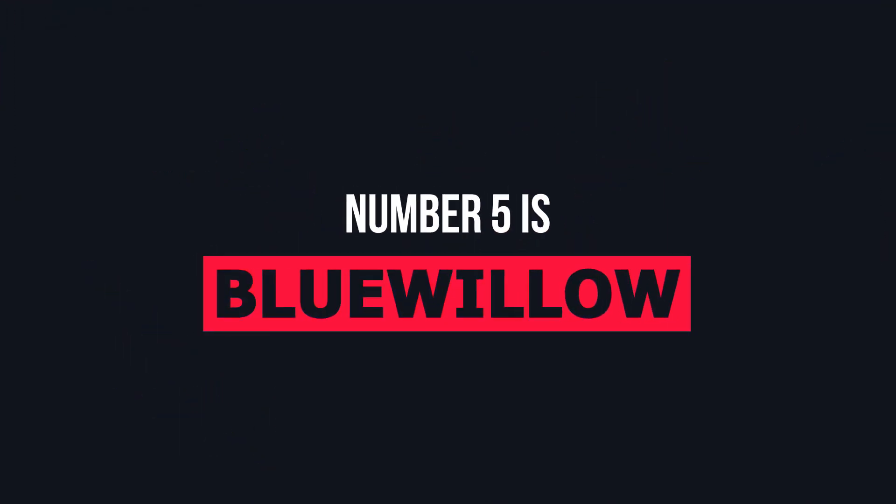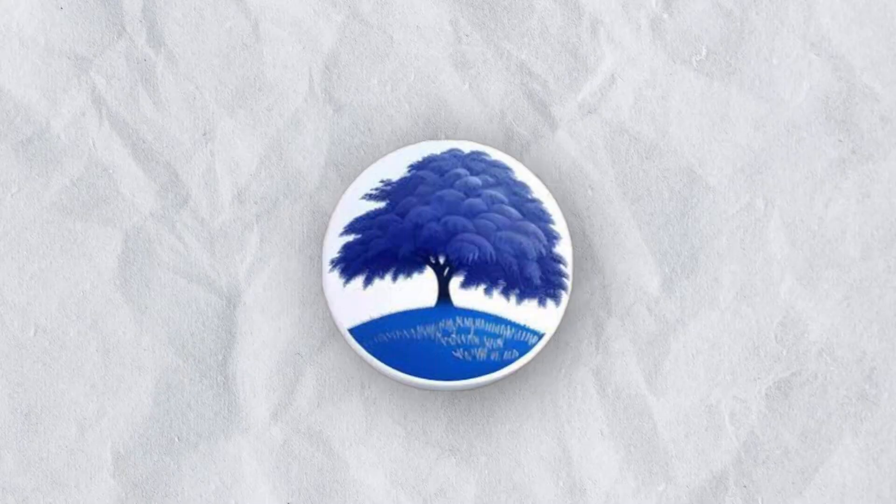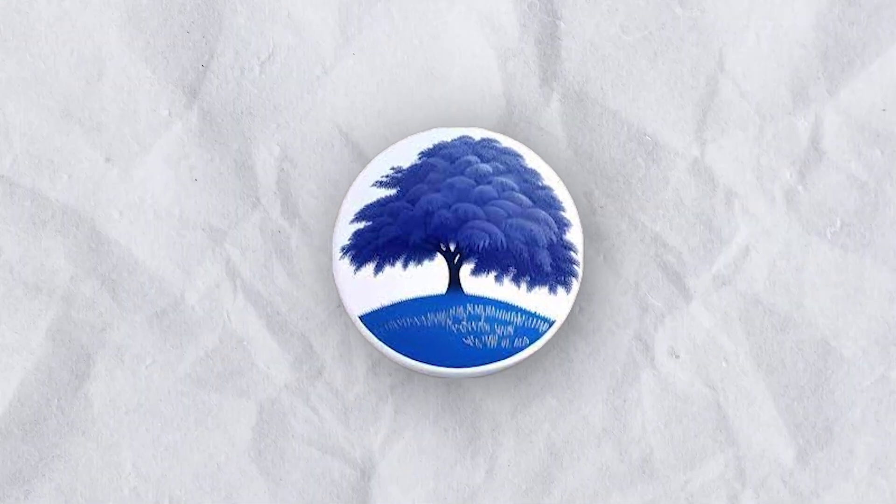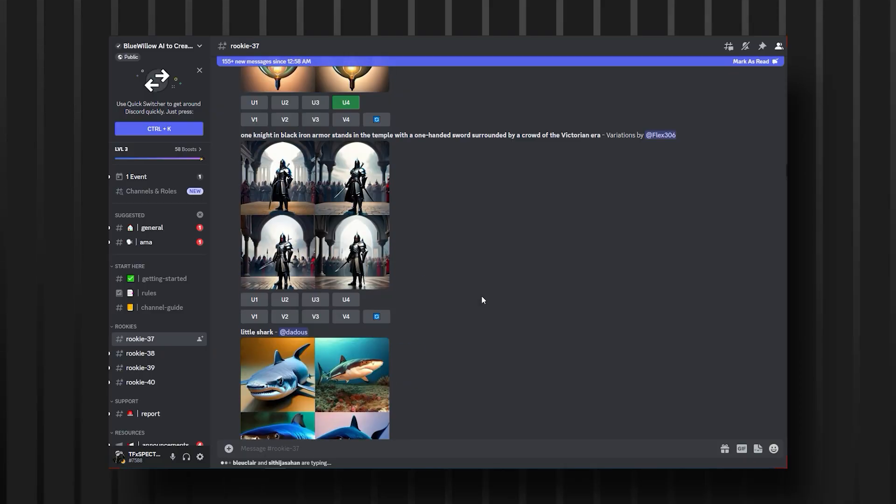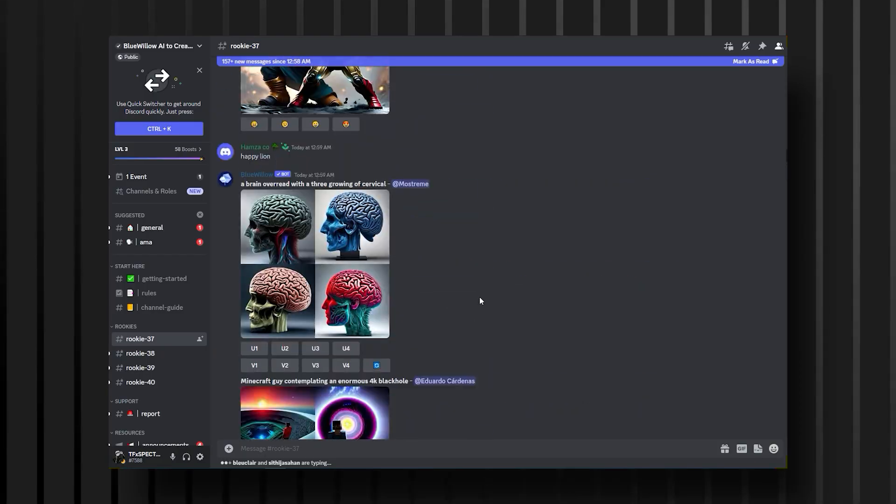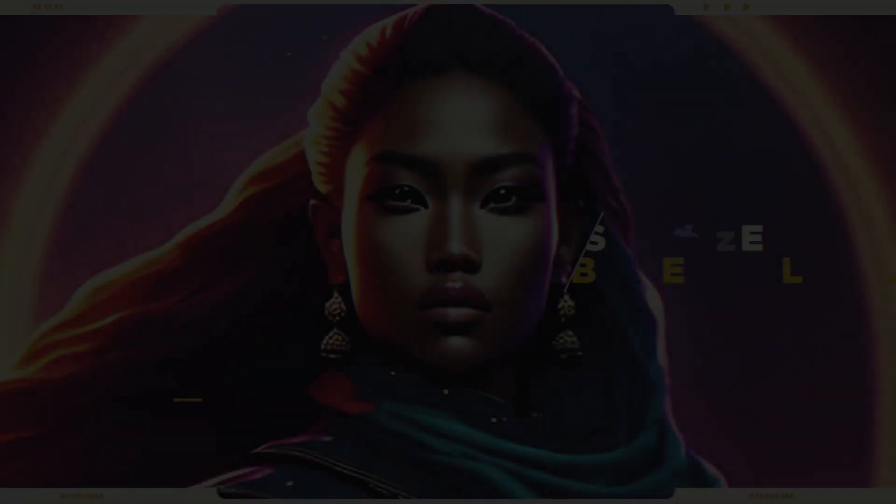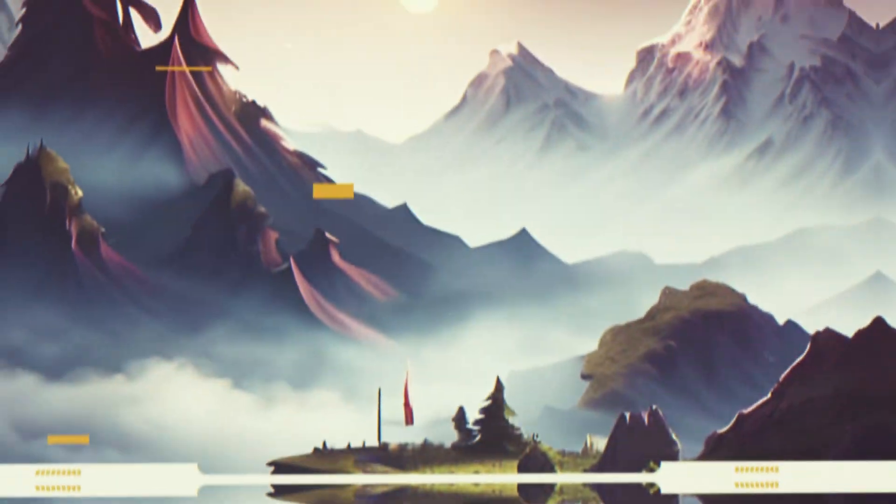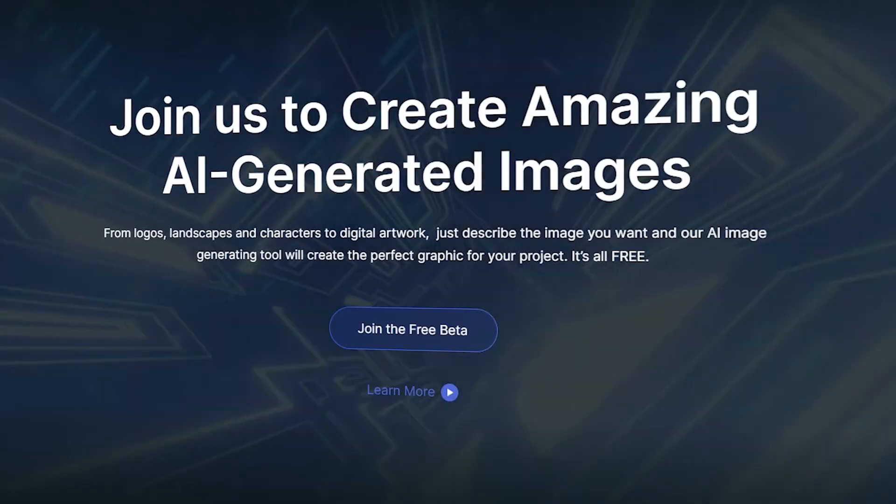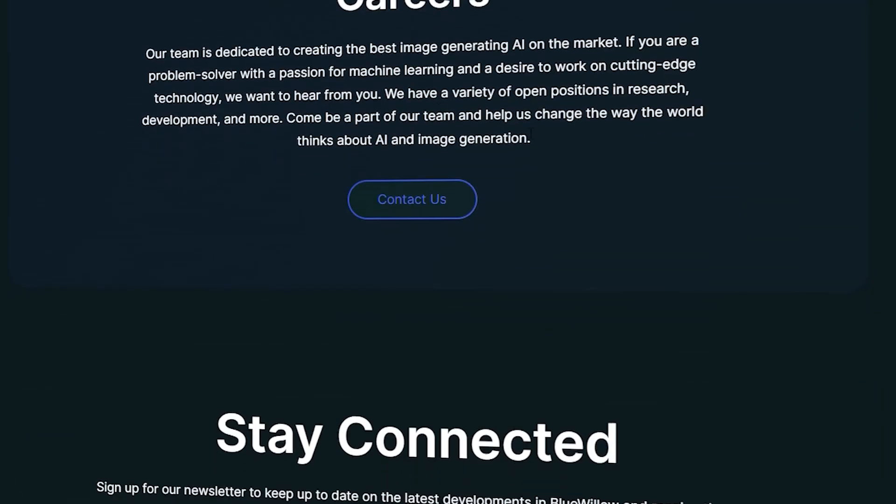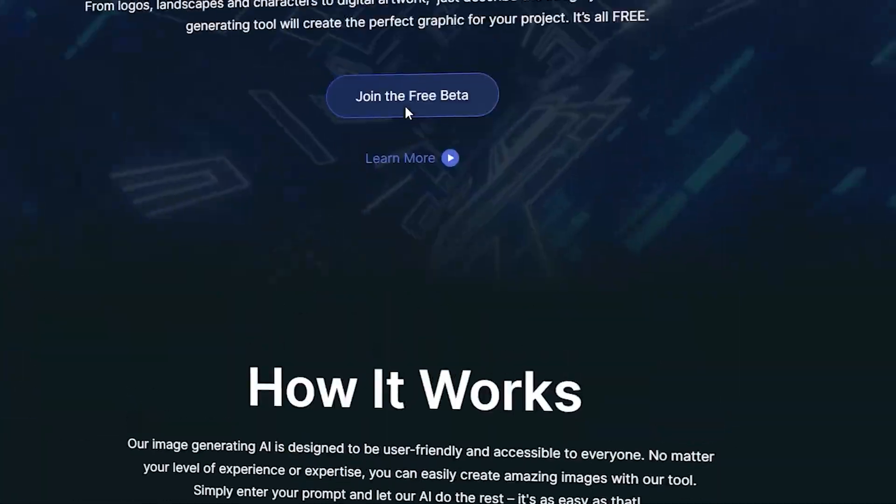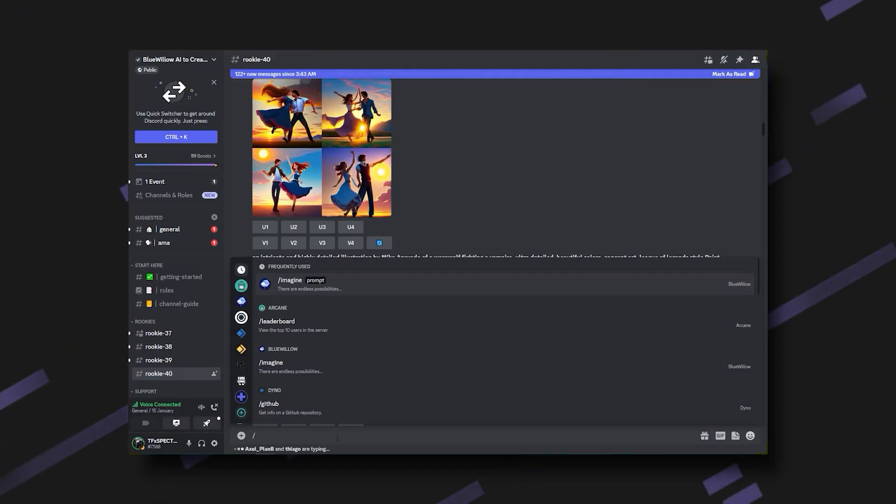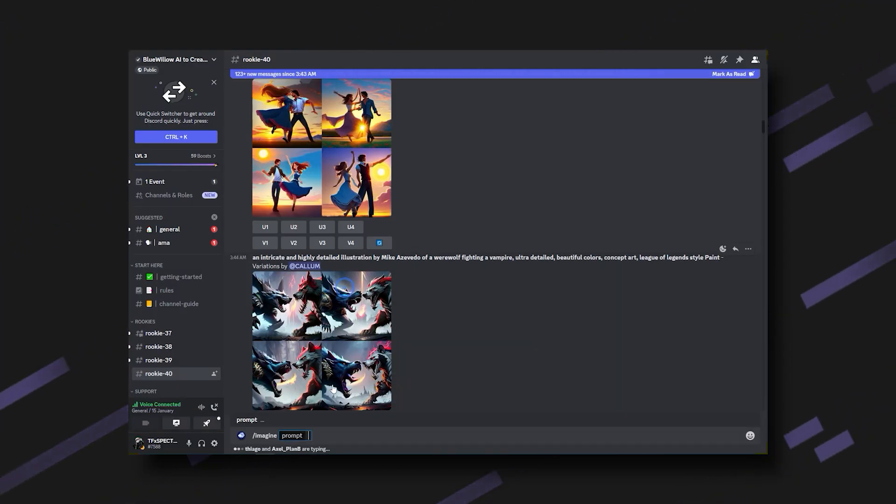Number five is Blue Willow. Blue Willow is a revolutionary new tool in the digital art world with a huge community behind it. One of the great things about this tool is it's totally similar to Mid Journey. This user-friendly, incredible tool can create anything from logos to digital art to graphics. No experience or skill is needed in digital art to generate stunning pieces with Blue Willow.